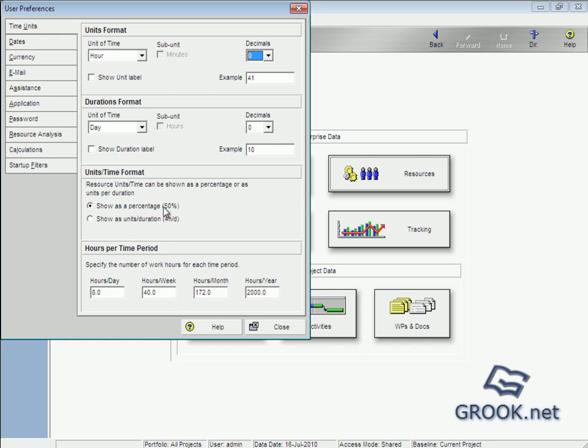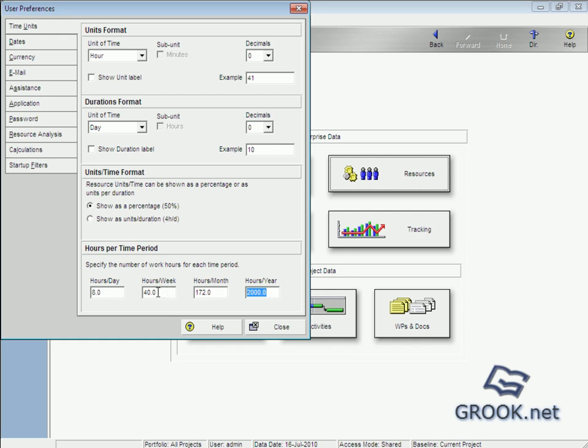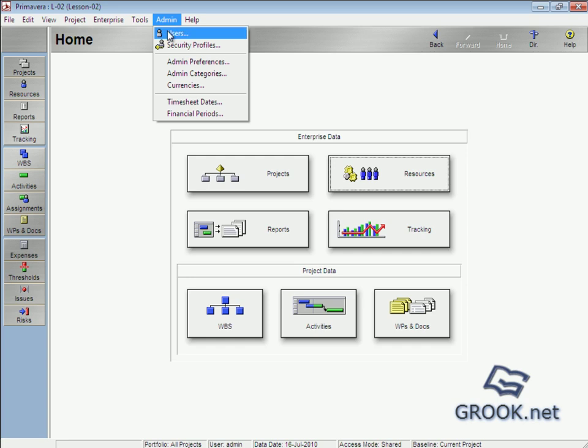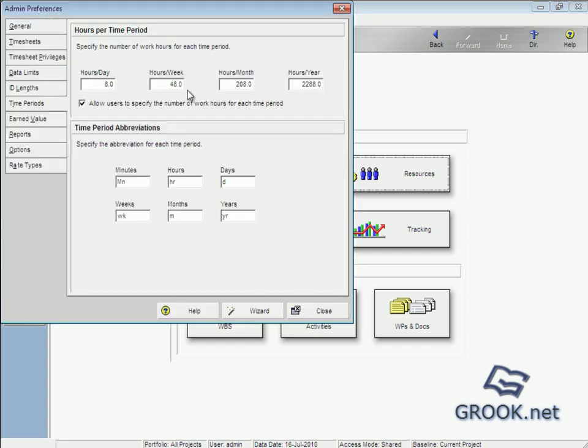It as percentage or units per duration like that. And here hours per time period, here users can change it because admin allow him to change it. So remember it's 40 and 2000 was when we specify.